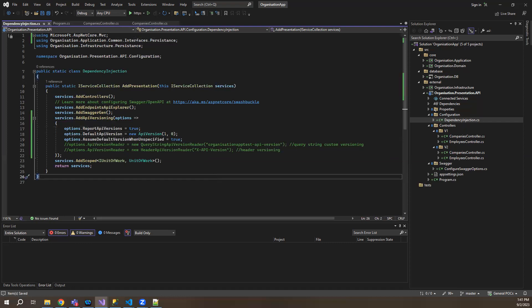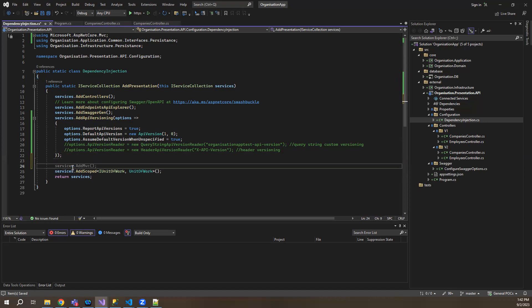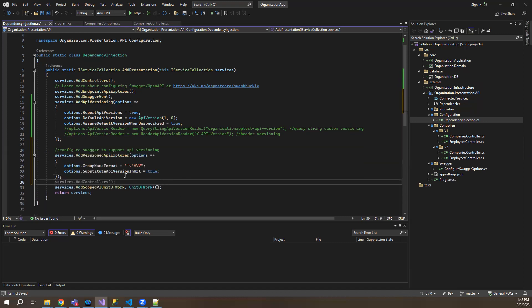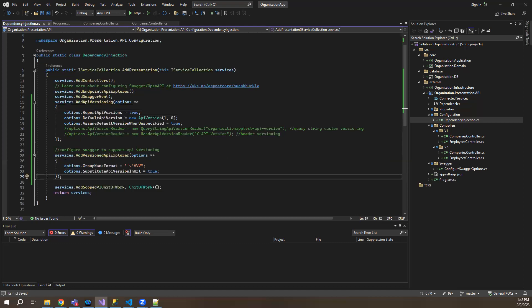Once this is done, let me add another configuration. This is basically for versioning to work with Swagger UI. So let me add this here — what this will do is make versioning work with Swagger UI. You can get the documentation for this on swagger — just go to the official Swagger page and you can find the configuration for this.